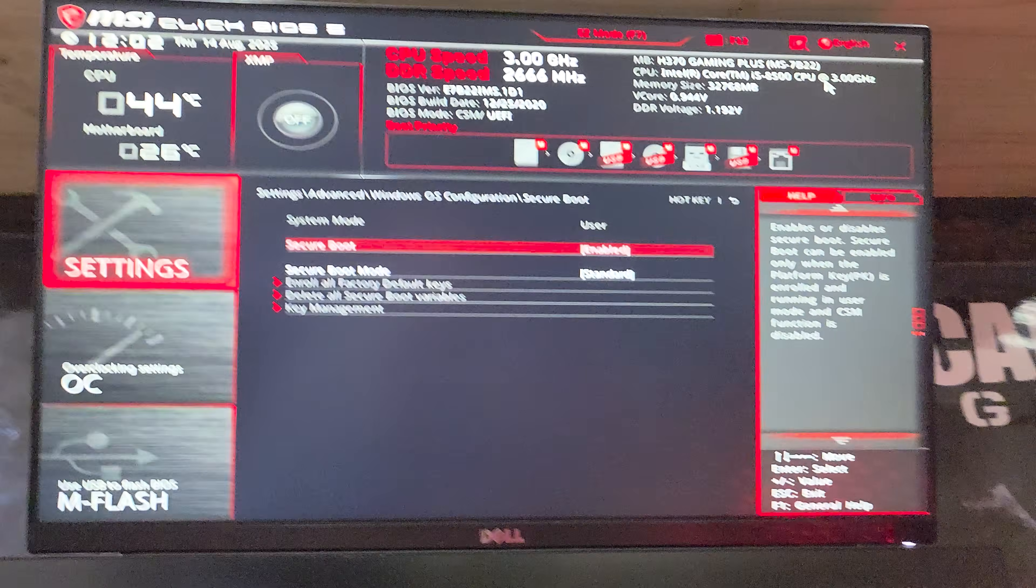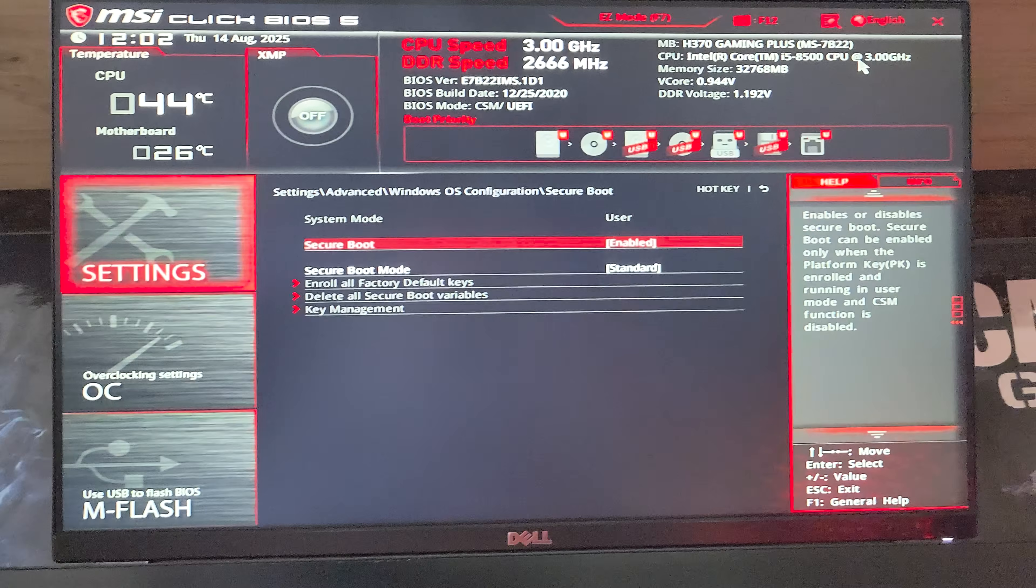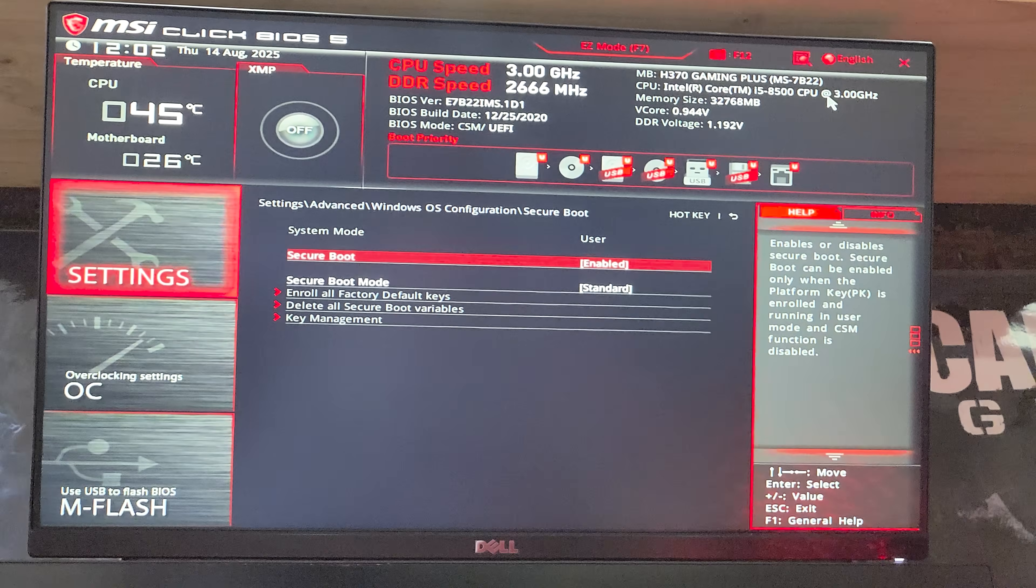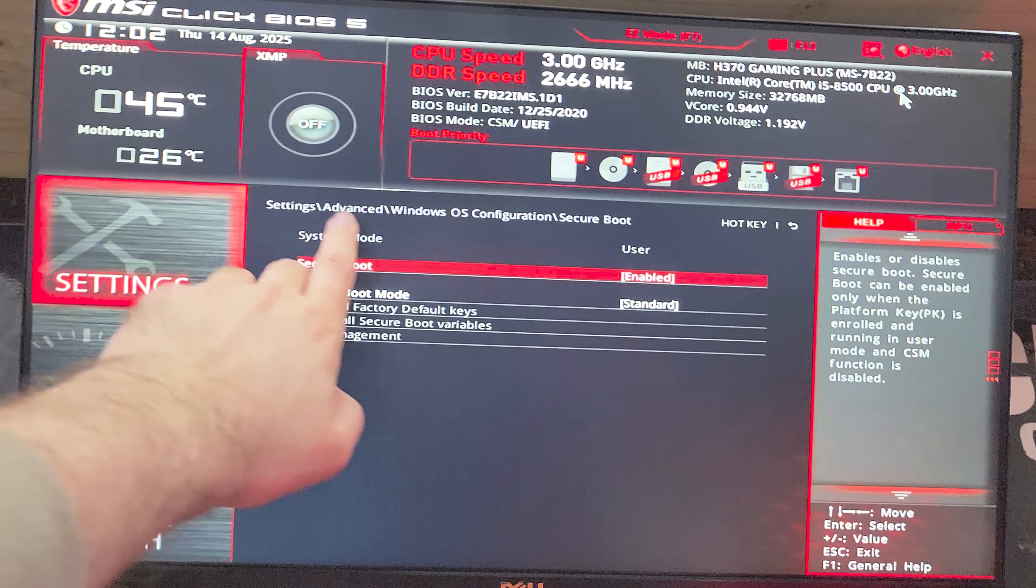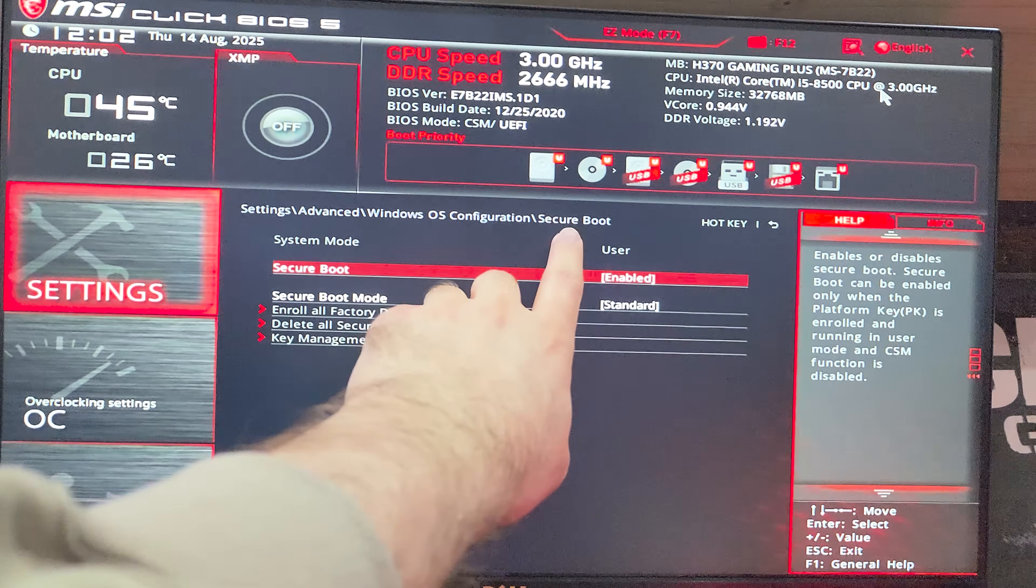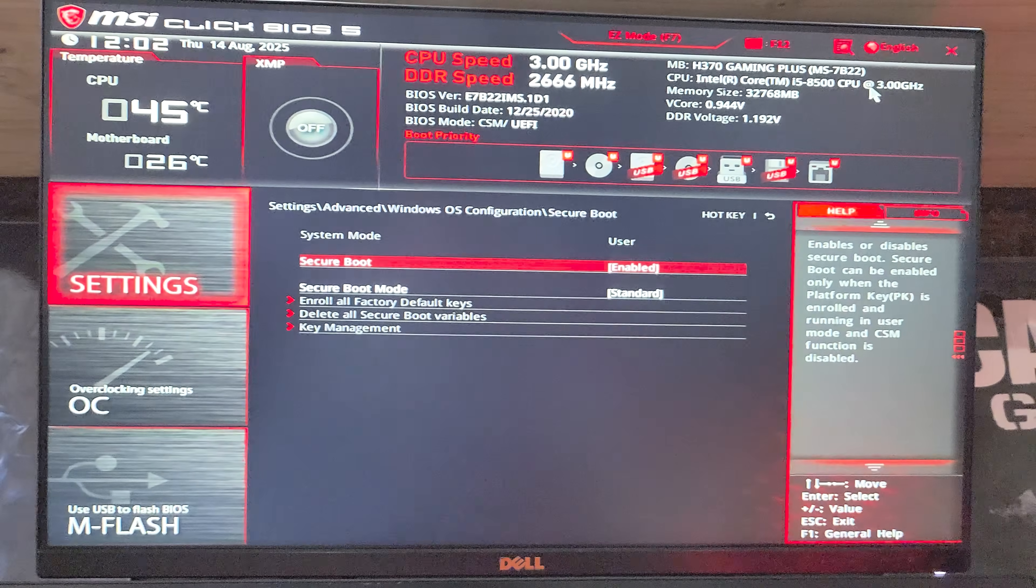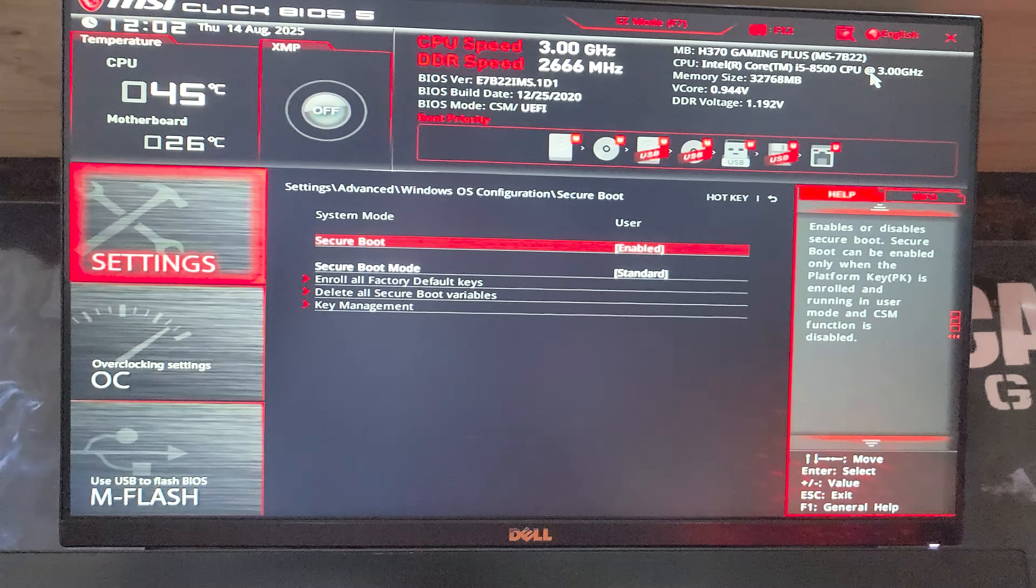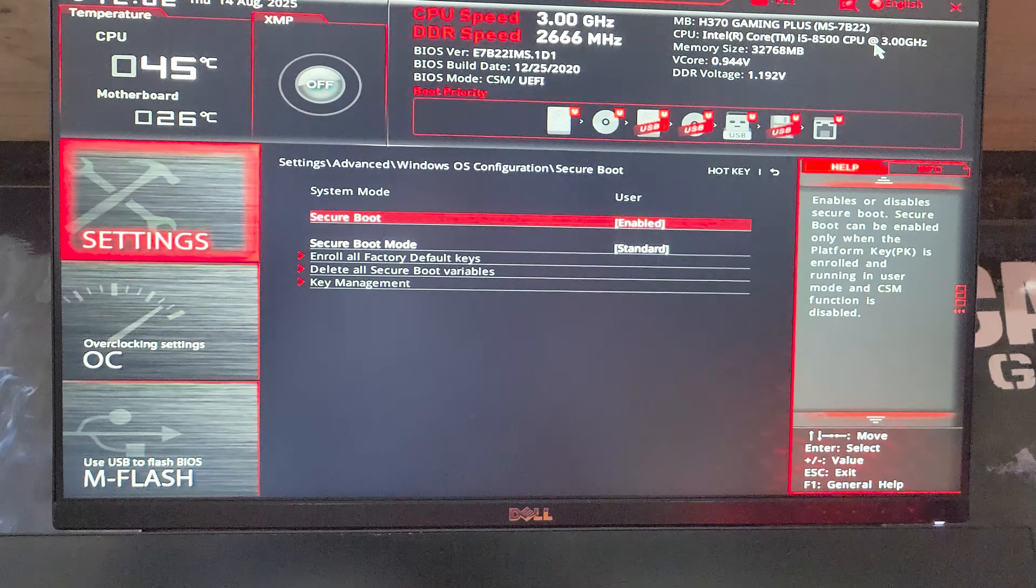Which means restart your PC first and then navigate back to advanced Windows OS configuration secure boot to enable secure boot here. So you'll need to reboot once you make that UEFI change from CSM.